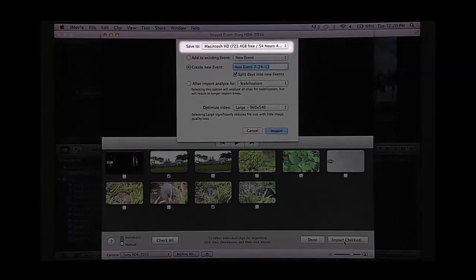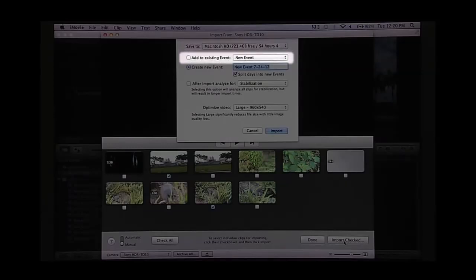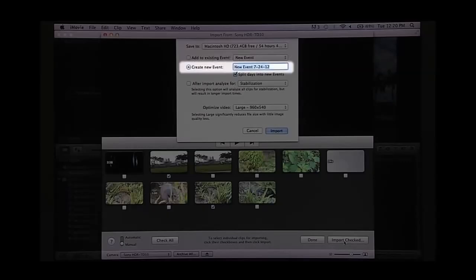In the save to window, choose where you want to save your video. You can also choose to add it to an existing event, which is like an existing project, or create a new event to start a new project.